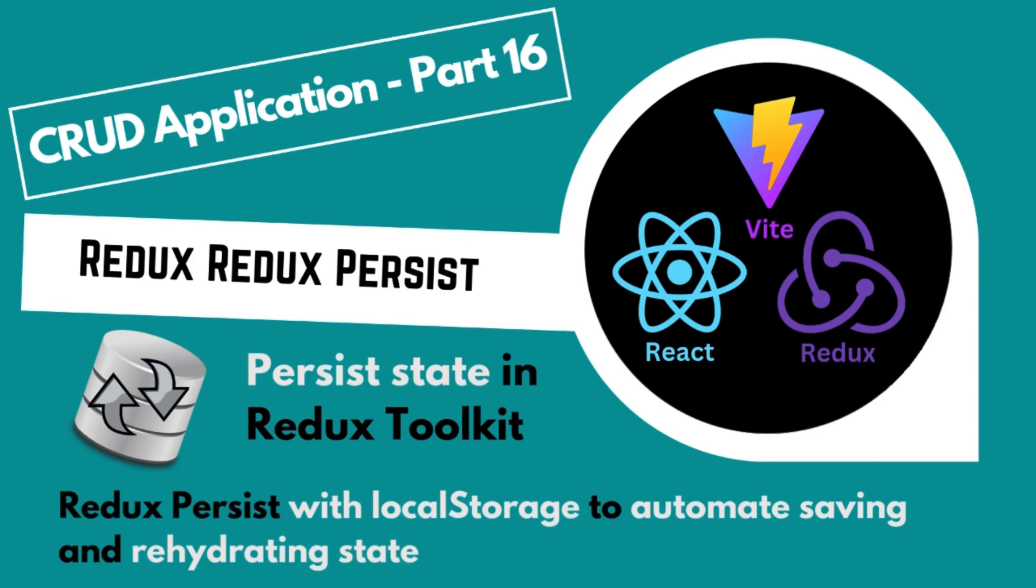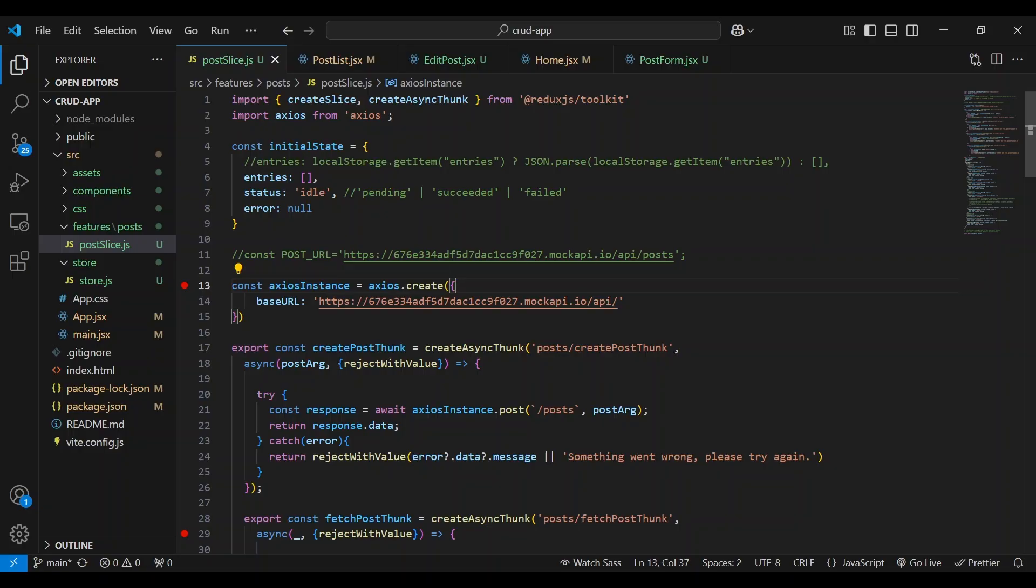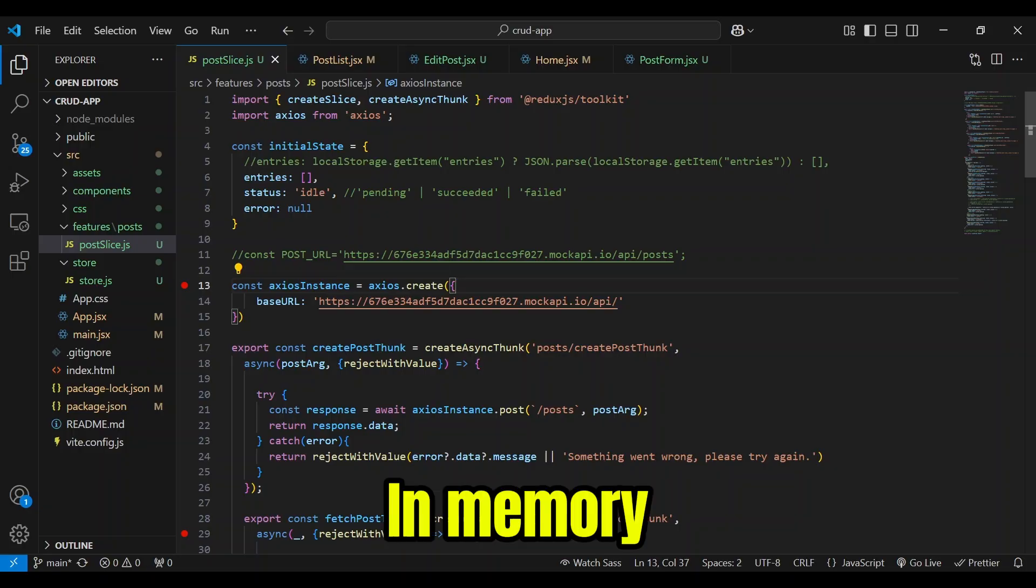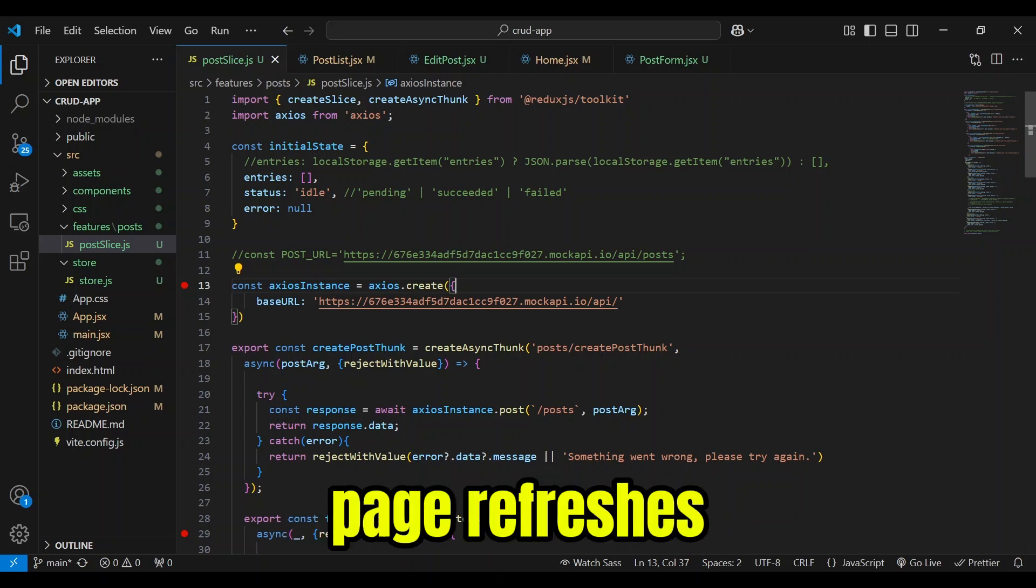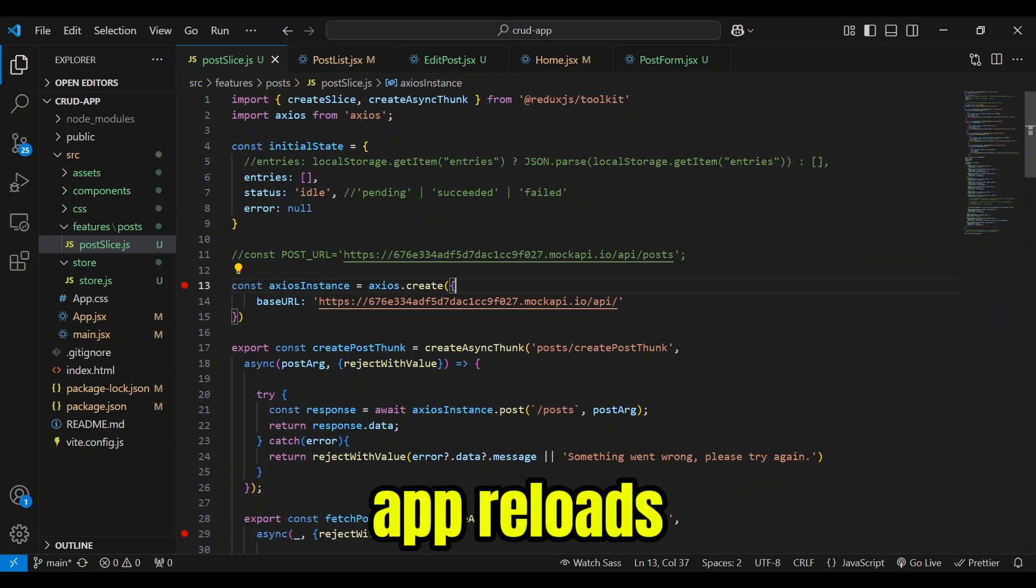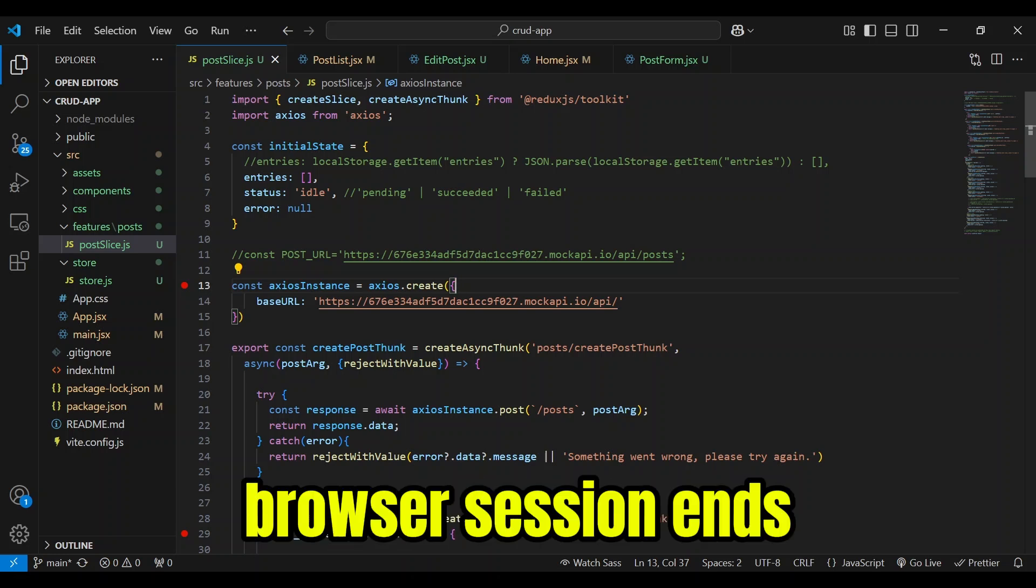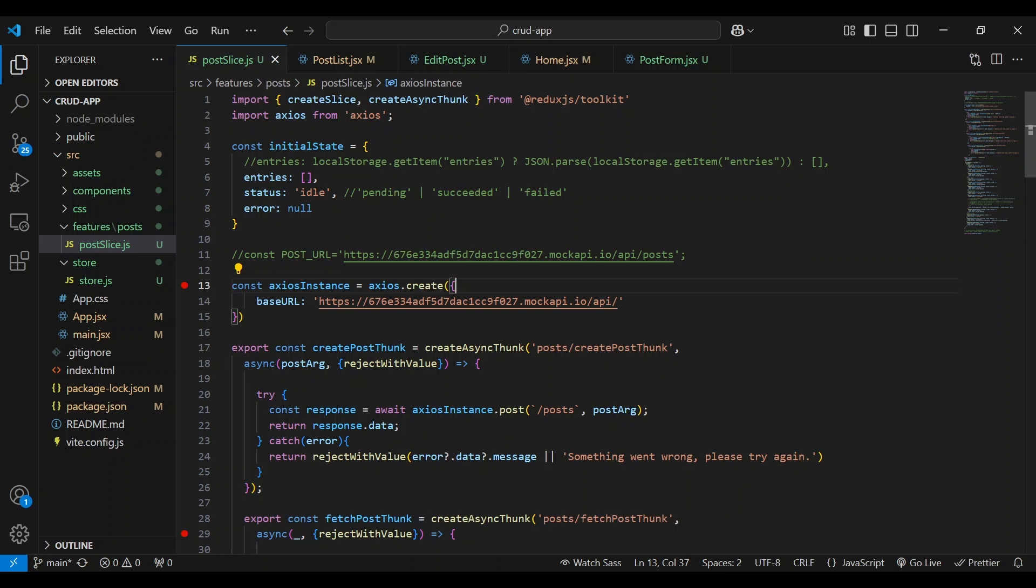The next thing we'll work on is persisting data sent to the Redux store. But you may be asking yourself, why do we need to persist data if we're using Redux Toolkit? Can't we just get data from the Redux store? Well, Redux Toolkit stores data in memory.